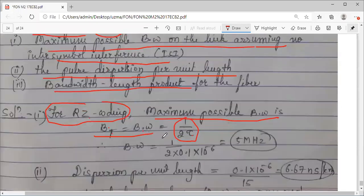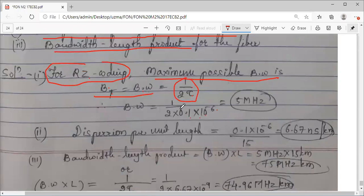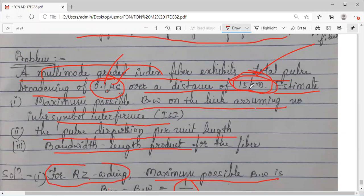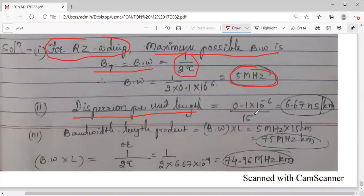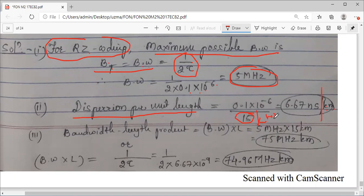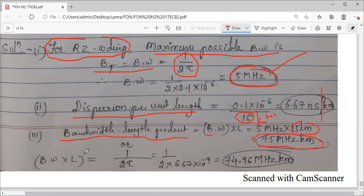Applying the formula: bandwidth equals 1 divided by 2 times 0.1 times 10 to the minus 6, giving 5 MHz. For dispersion per unit length: divide the total pulse broadening 0.1 microsecond by 15 km, giving approximately 6.67 ns/km. For the bandwidth-length product: bandwidth 5 MHz multiplied by length 15 km equals 75 MHz·km for this multi-mode graded index fiber.